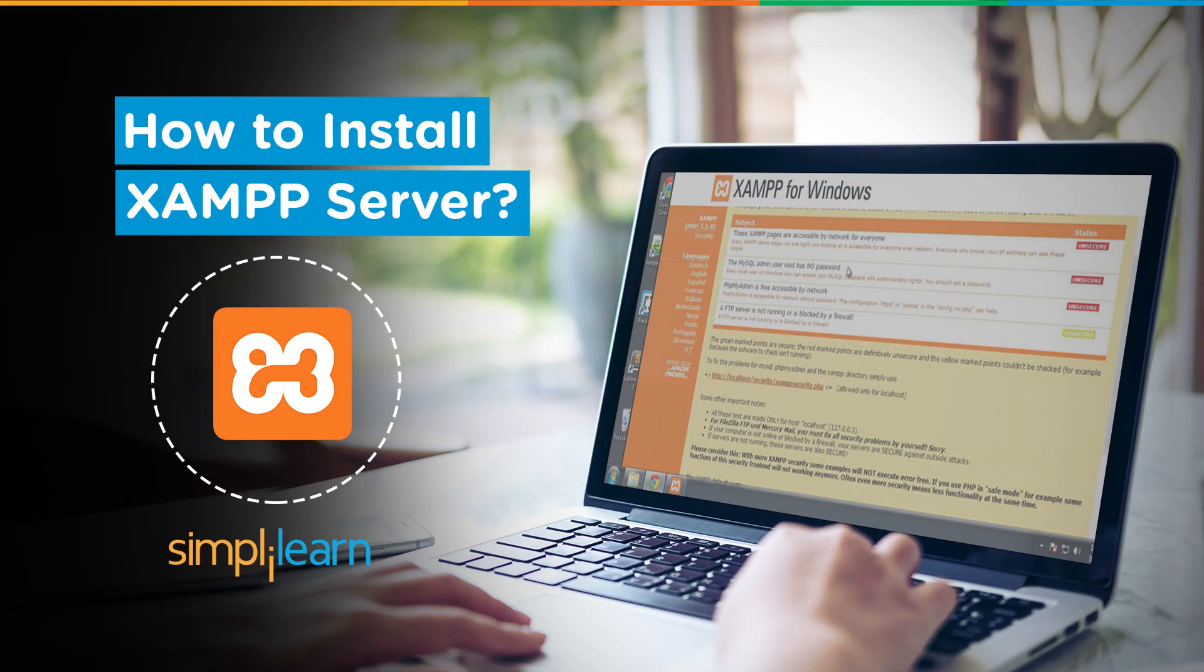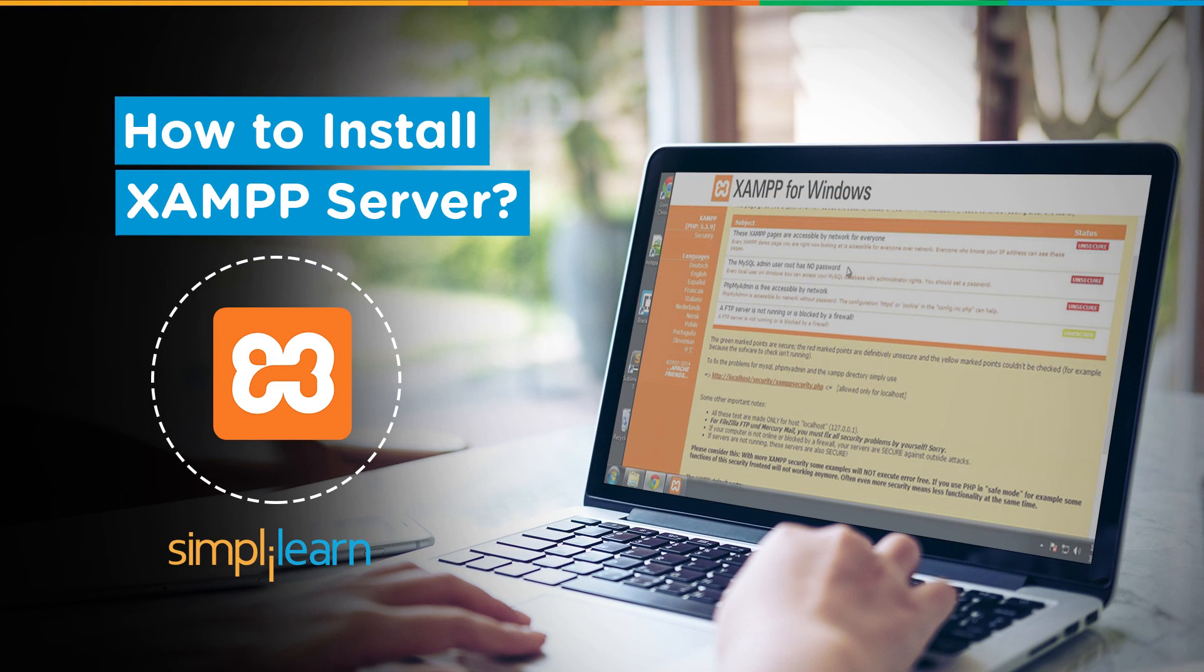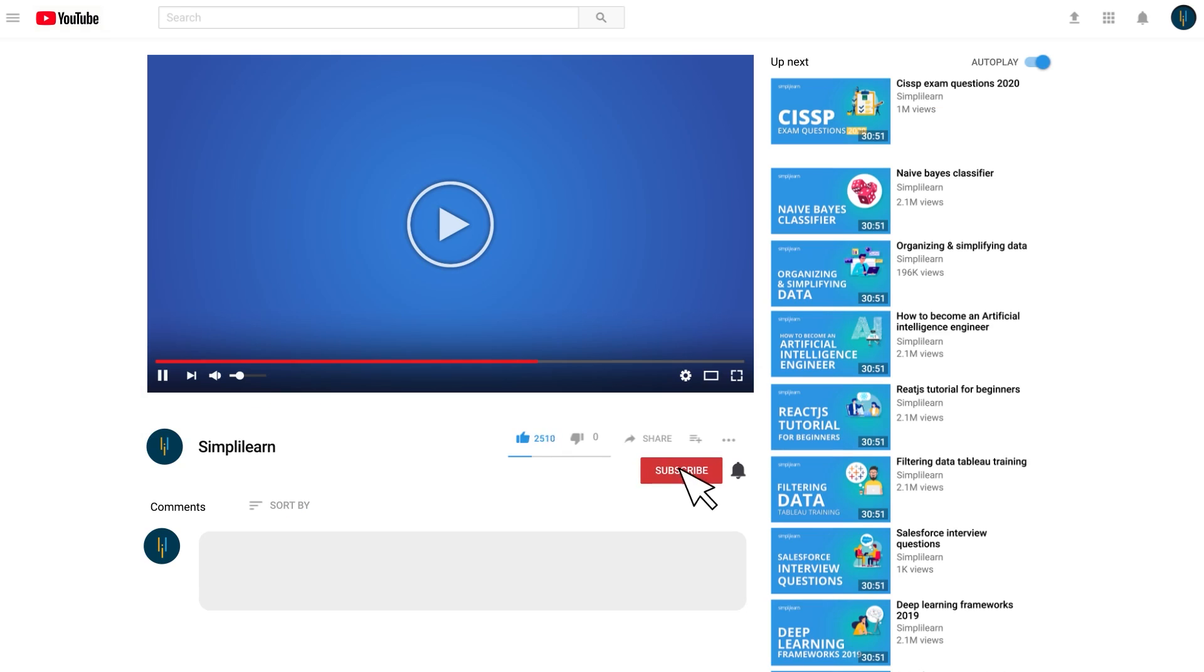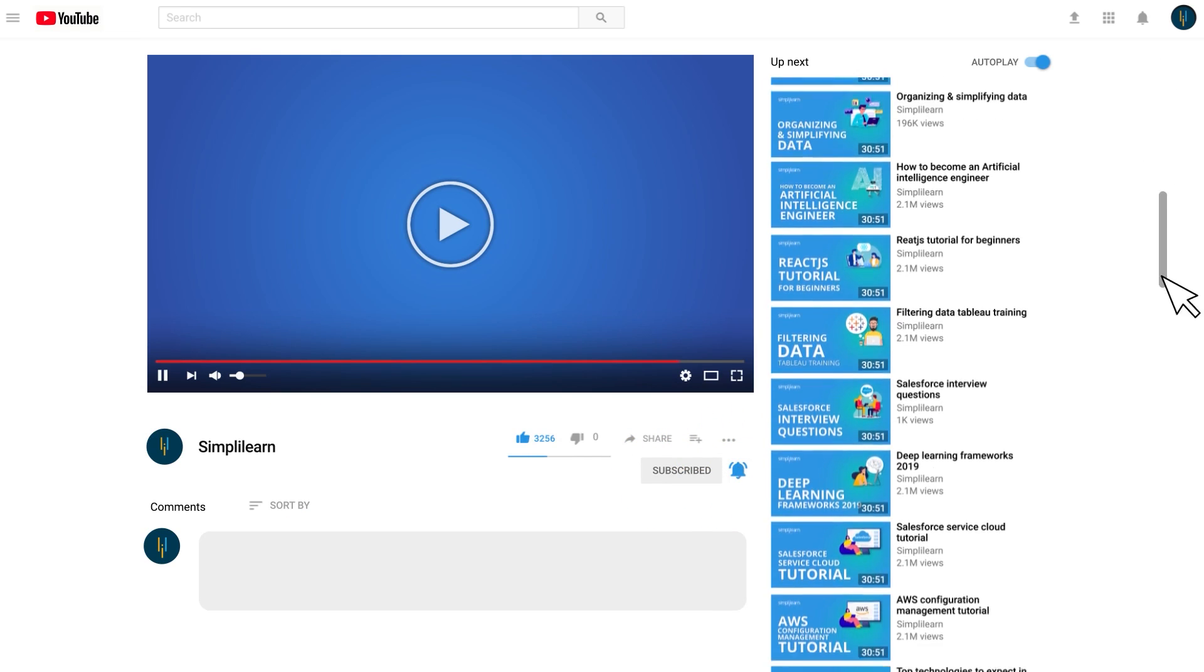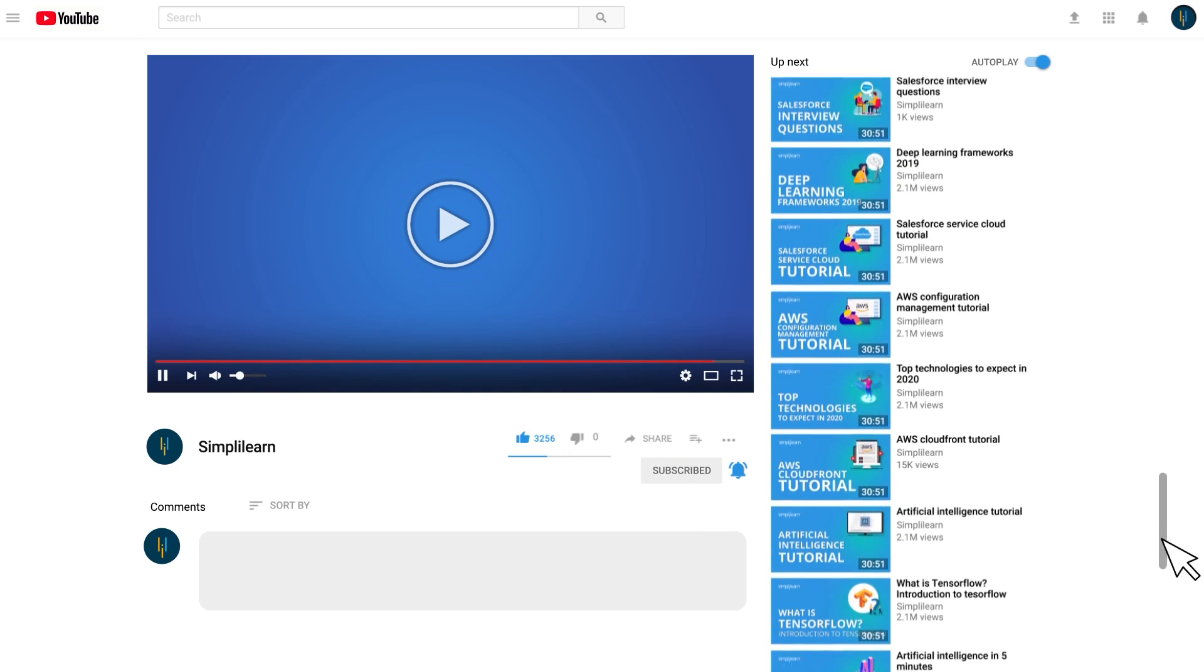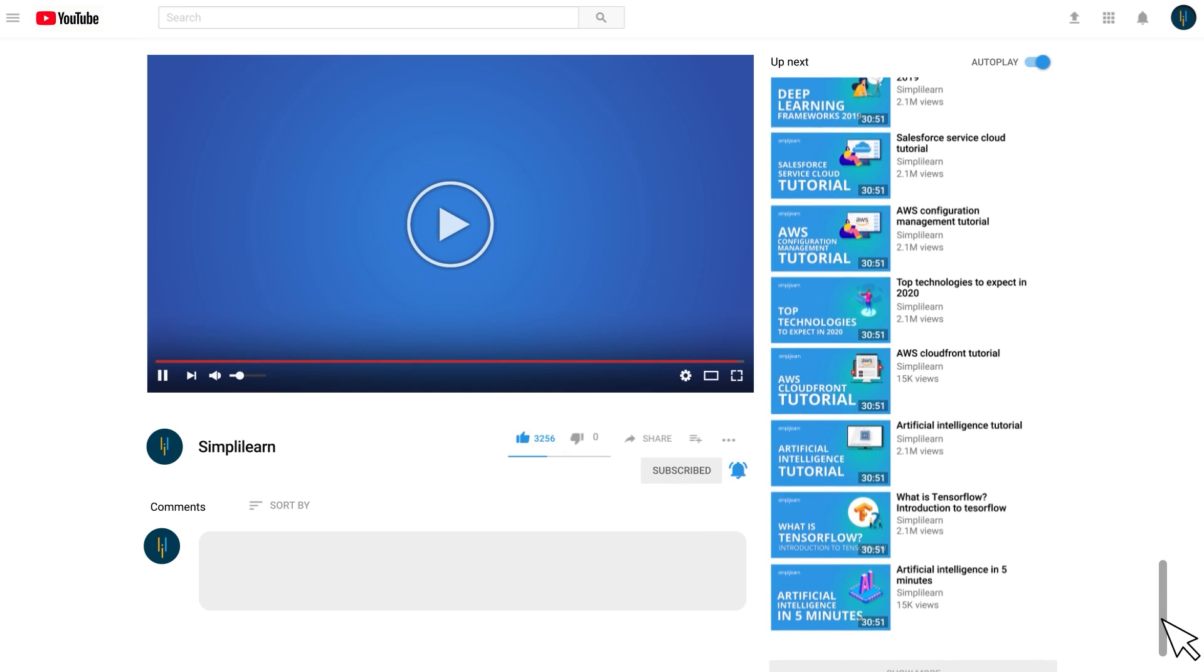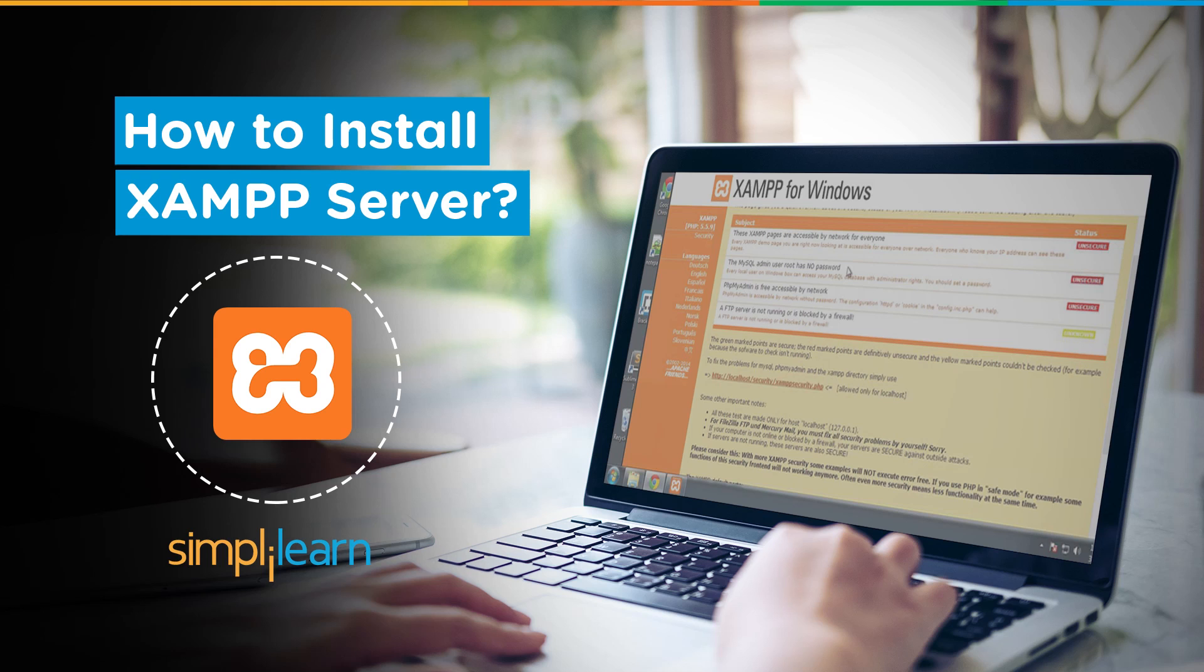Hello and welcome everyone to yet another tech-enthusiastic video from Simply Learn. Today we will be learning how to install XAMPP Server in Windows operating system. But before we begin, please be kind enough to get subscribed to our YouTube channel and hit the bell icon so that you can stay updated about the trending technologies in the current IT industry.